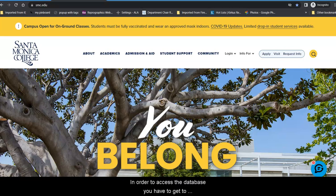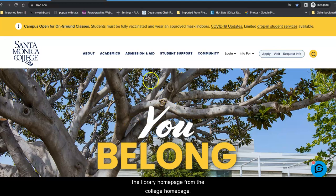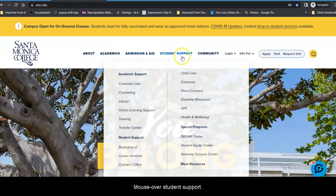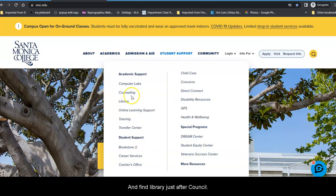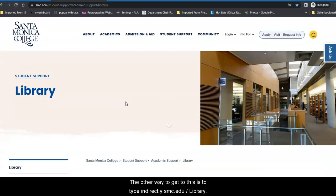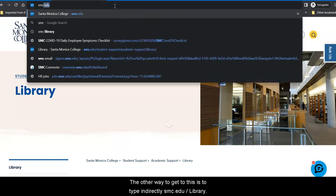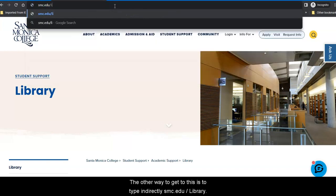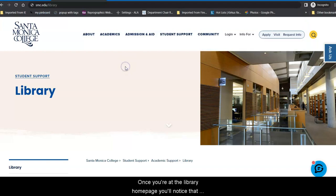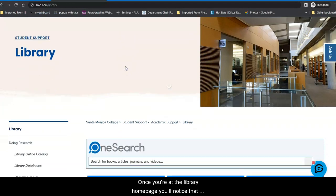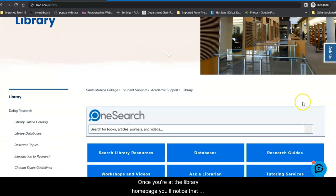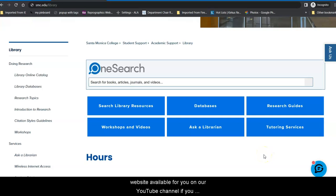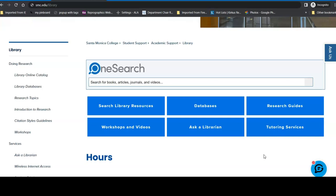In order to access the database, you have to get to the library home page. From the college home page, mouse over Student Support and find Library just after counseling. The other way to get to this is to type in directly smc.edu slash library.